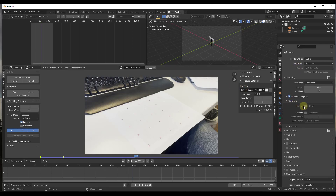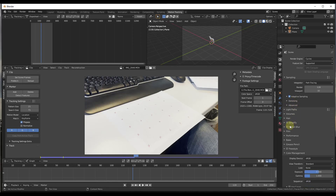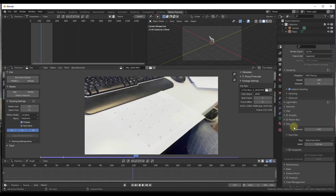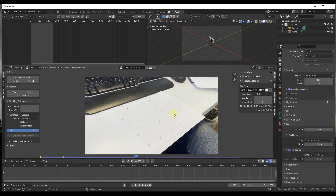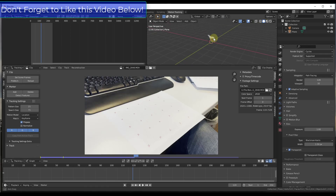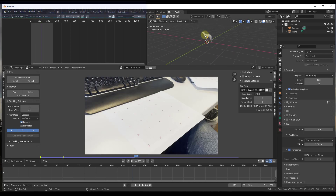I'm going to turn on adaptive sampling and denoising — those are things that affect what you do later. There is an important one under film that you need to turn on: you need to turn on transparent. Make sure that you've checked the box for transparent, as that's going to be important when we put our plane in later. In this workspace we've got three sections: a tracking dope sheet, our 3D viewport where 3D models will be, and our camera viewport down here where we set up our tracking.